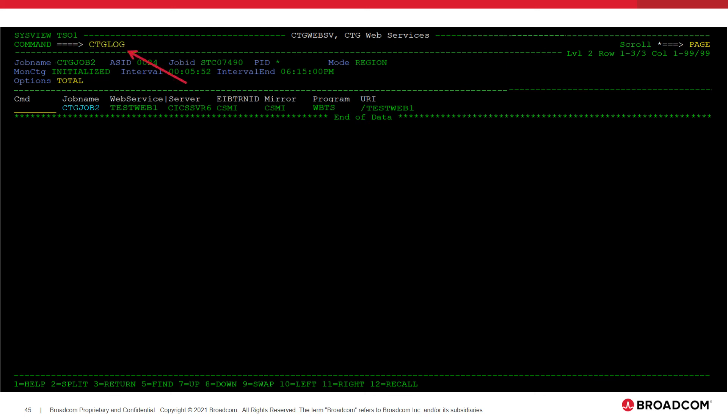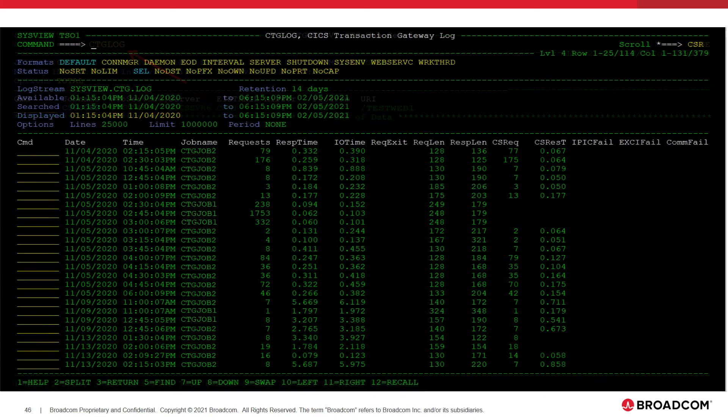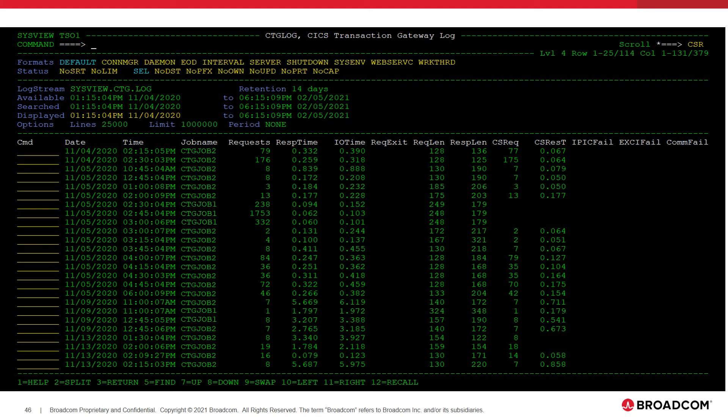Next, we are going to navigate to the CTG log display. CTG log displays a log of SMF-111 records that were written to a log stream by a CTG instance. This display can help give a good historical perspective of how your CTG instances have been performing. For more information on how to configure the log stream to be read by the CTG log command, see the video titled Configuring CICS Transaction Gateway for ZOS Monitoring in CA SysVue.